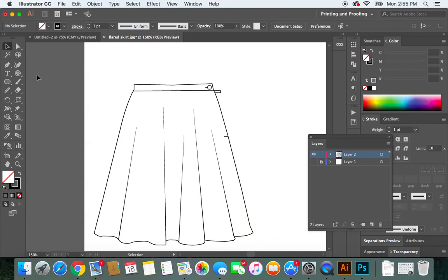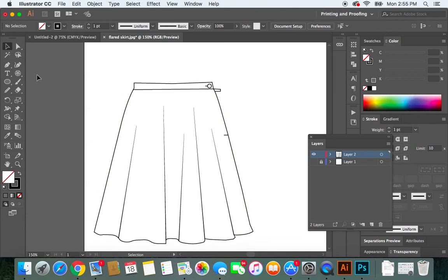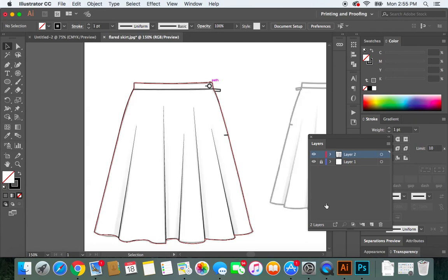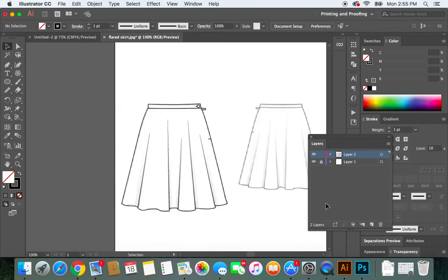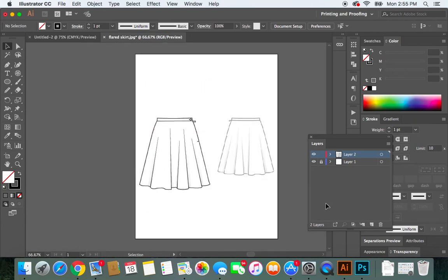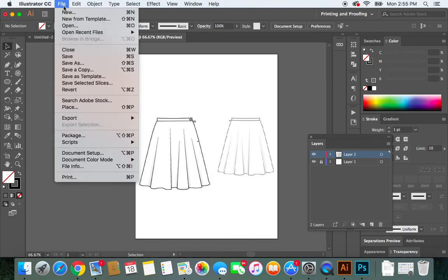So once that's done, click the eyeball just to see, zoom out. And what I'll do is go in and save my work.